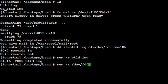So sum space minus r space slash dev slash fd0. This won't take long, it should echo back some output here in a moment.